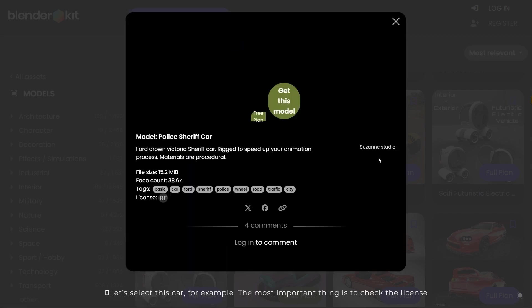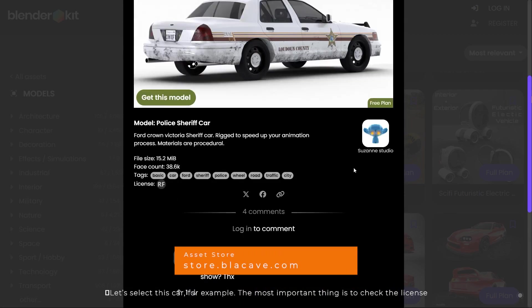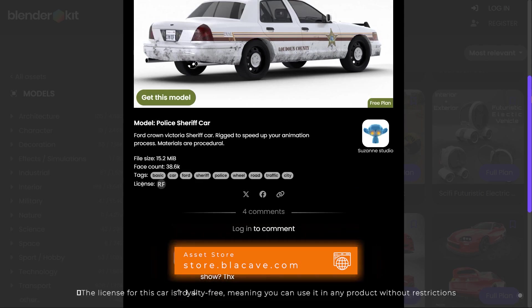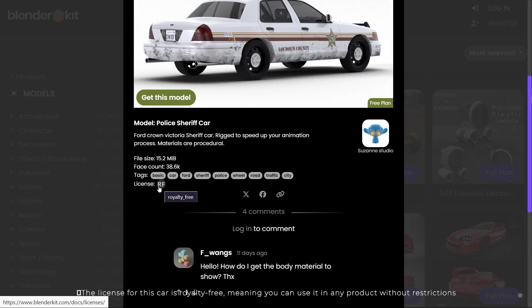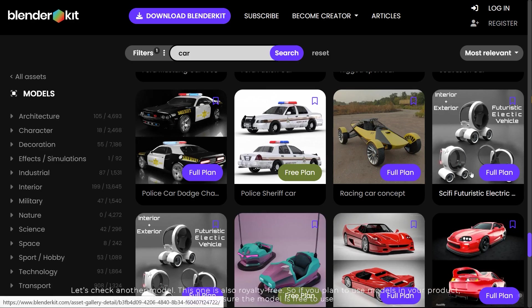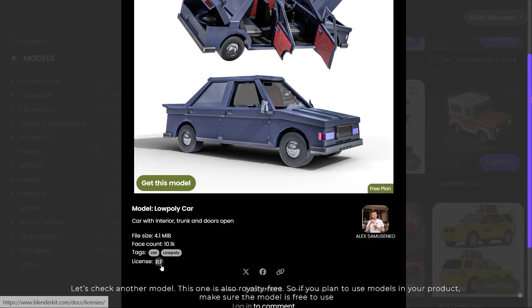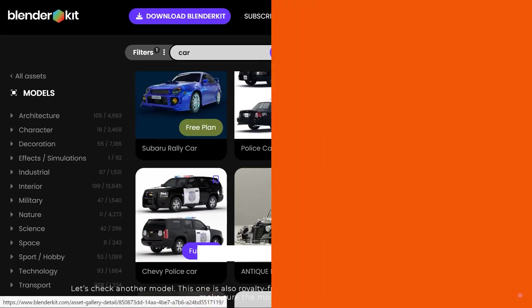Let's select this car, for example. The most important thing is to check the license. The license for this car is royalty free, meaning you can use it in any product without restrictions. Let's check another model — this one is also royalty free. So if you plan to use models in your product, make sure the model is free to use.